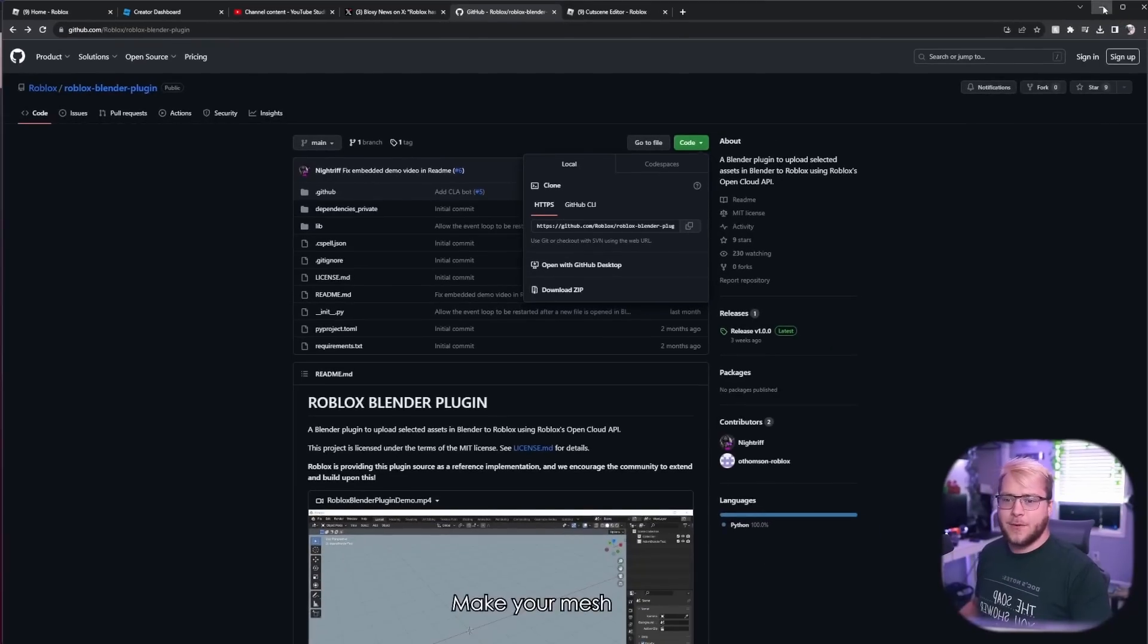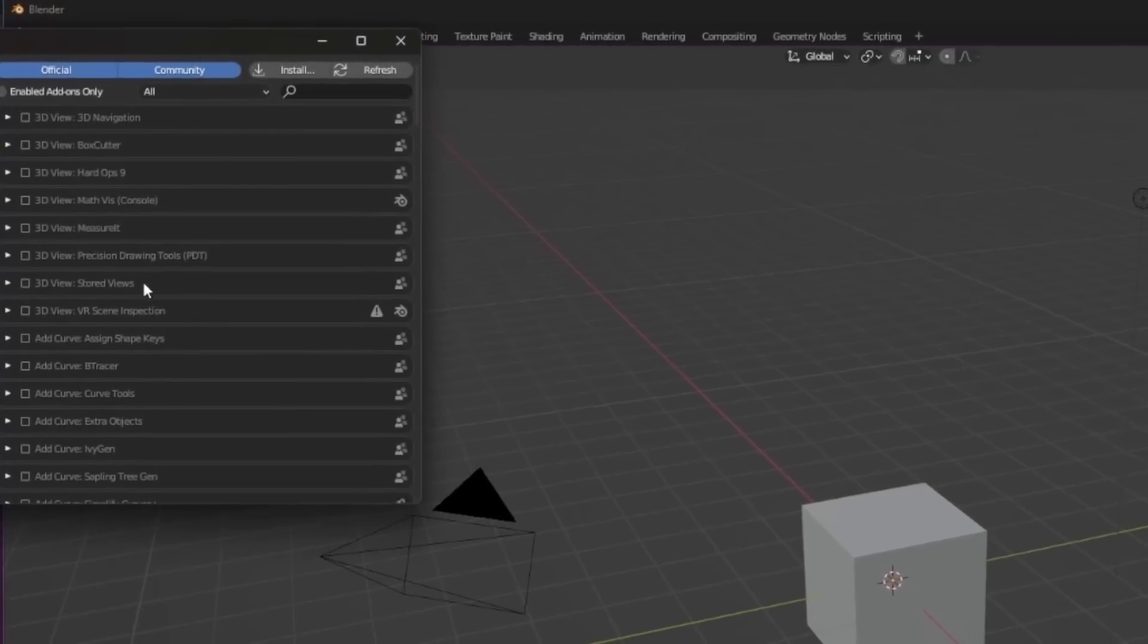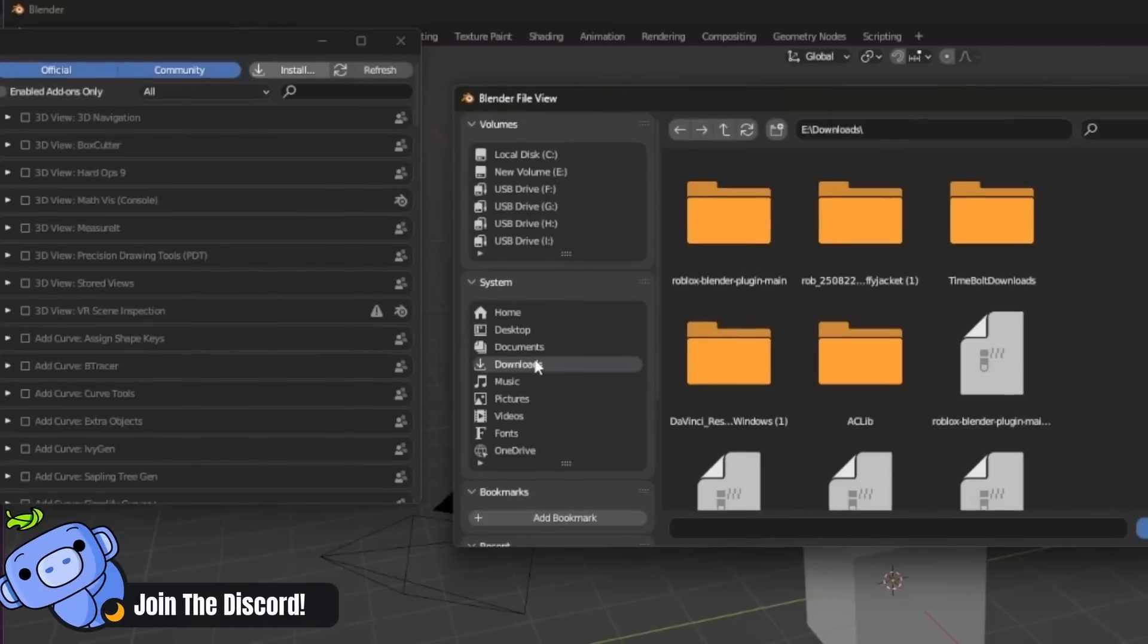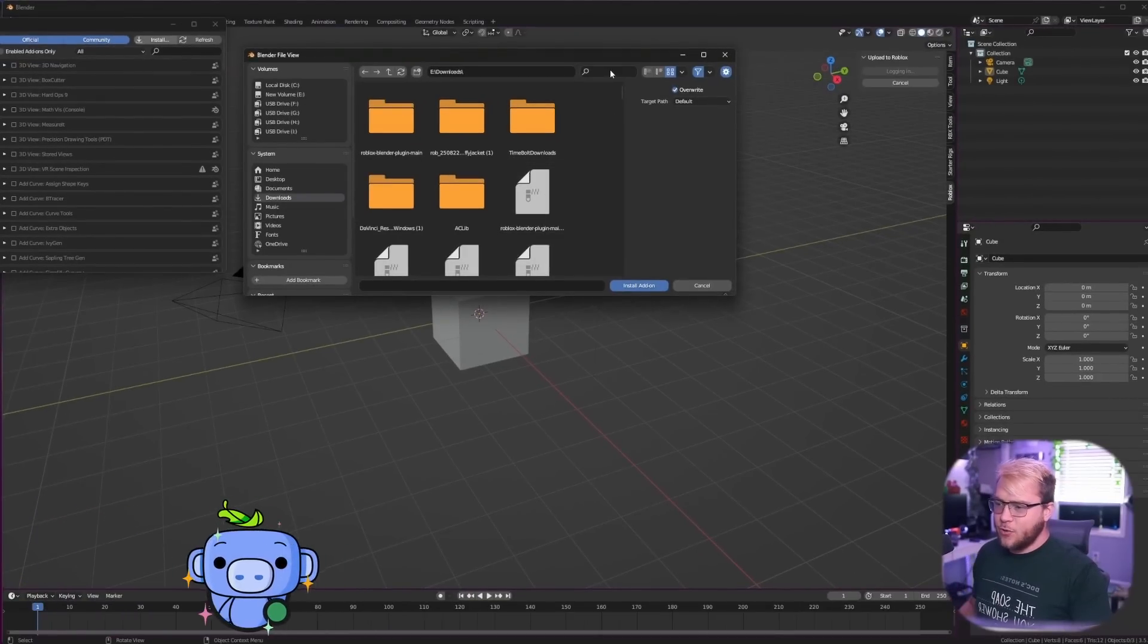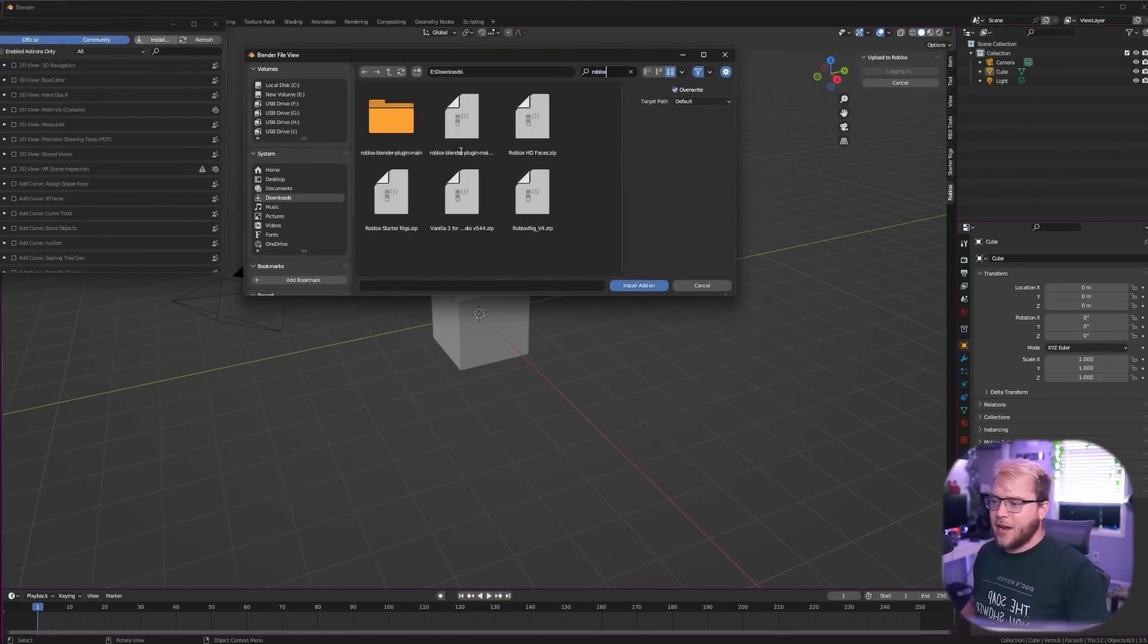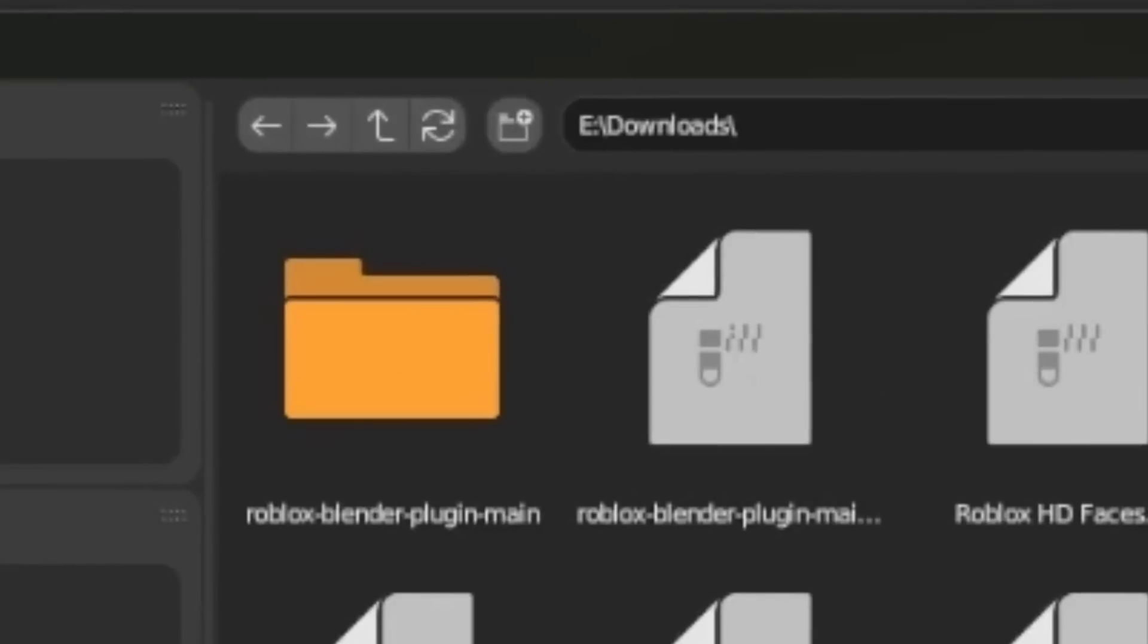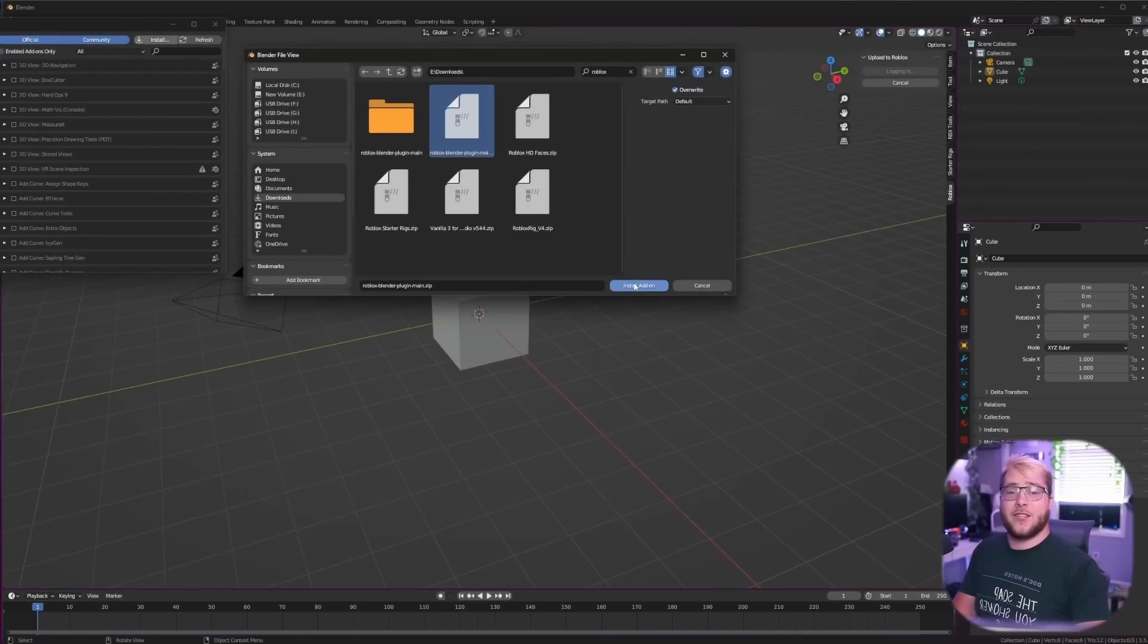Once you got that done, you're going to open up Blender, go up to Edit, Preferences, Add-ons, and then you're going to click the install button here. Then in your files you'll go to downloads and you can type in your search bar Roblox, and right here guys, Roblox Blender plugin. Make sure you have the zip file, not the unzipped one.